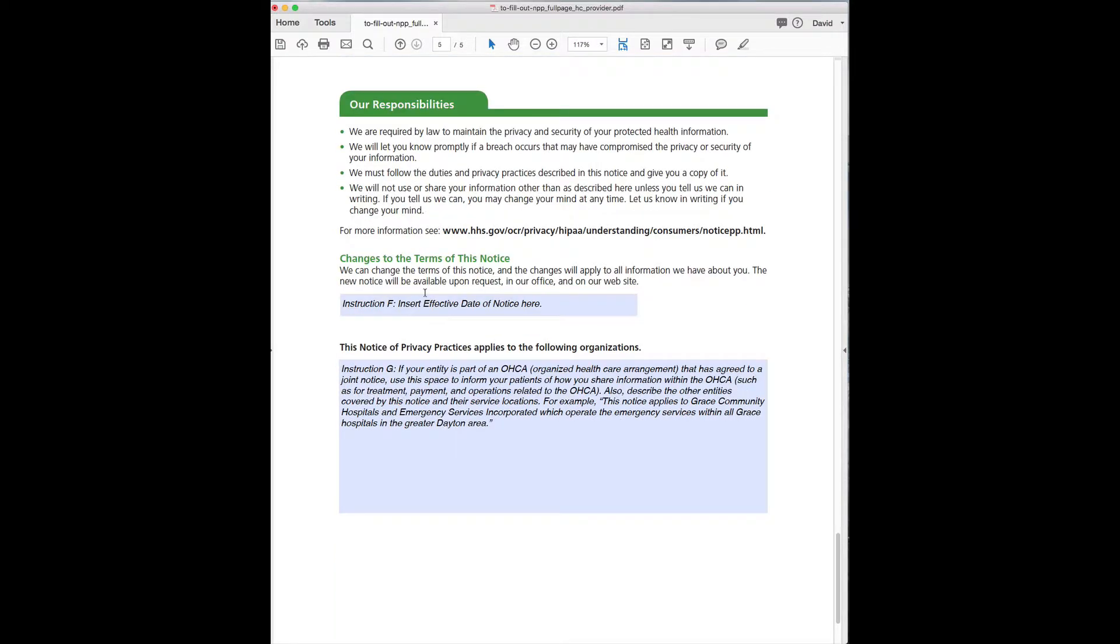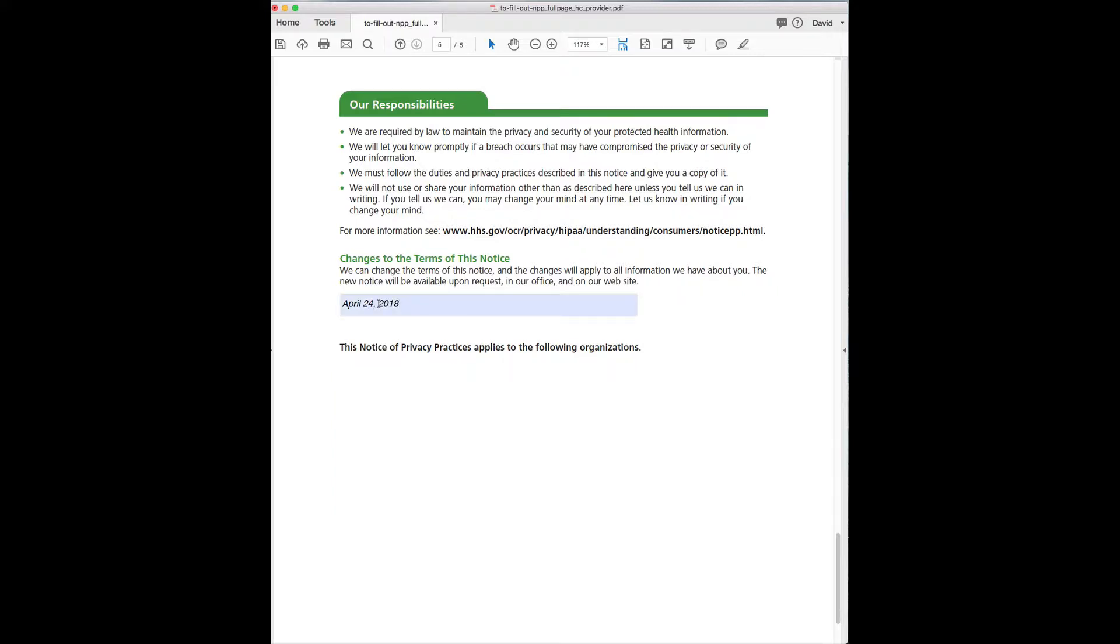Then over here you can enter the date, you know, April 24th, 2018.